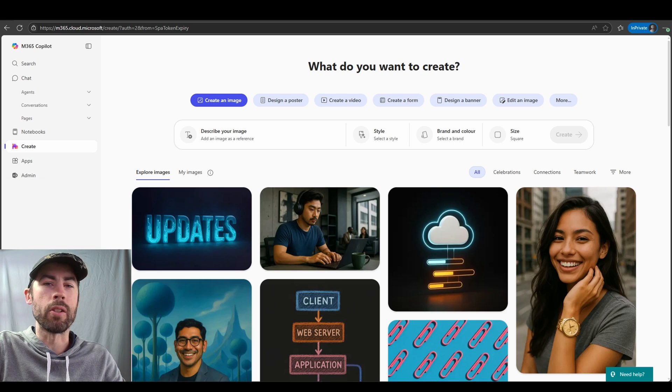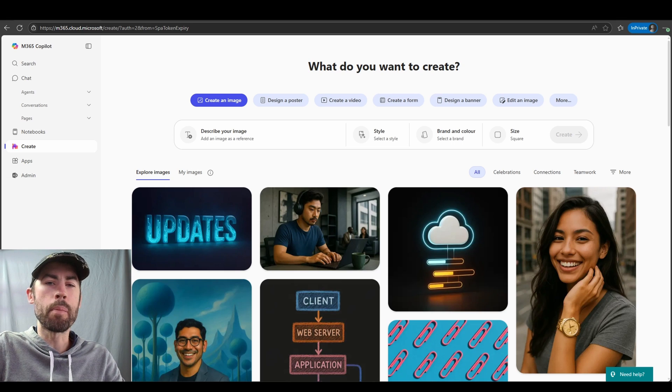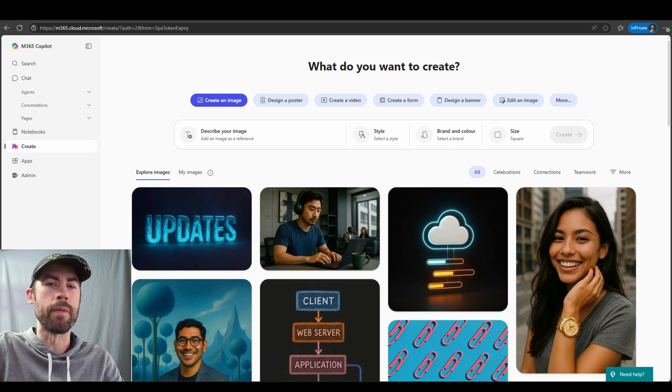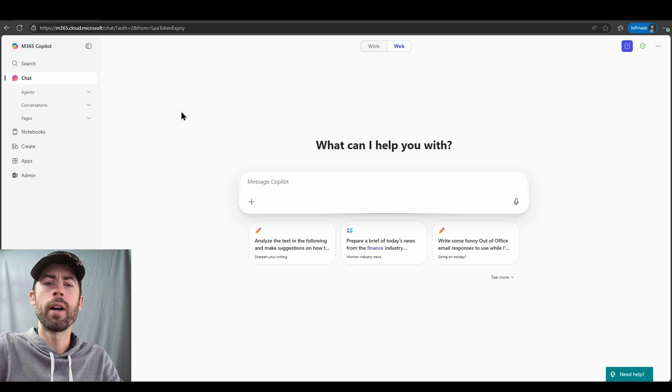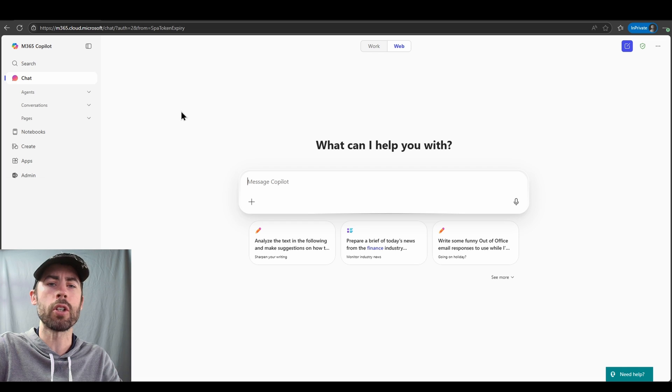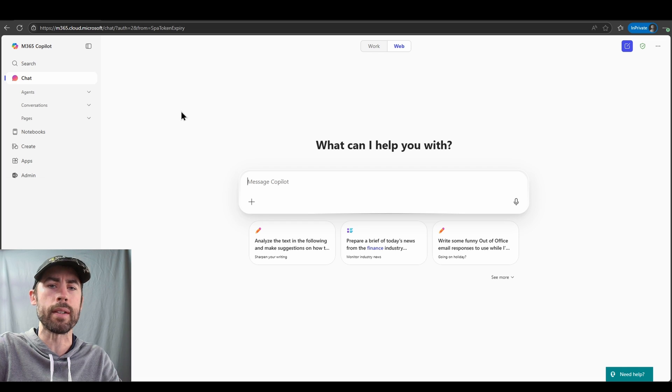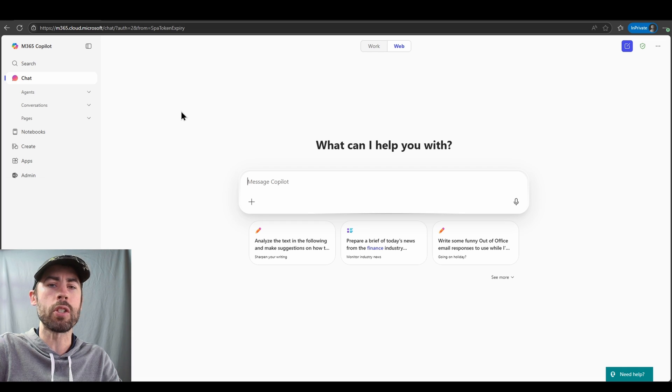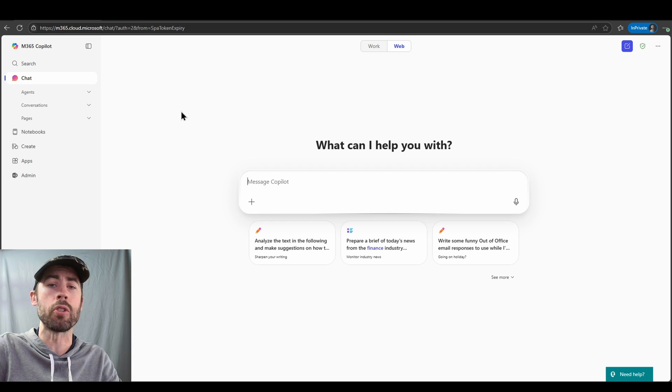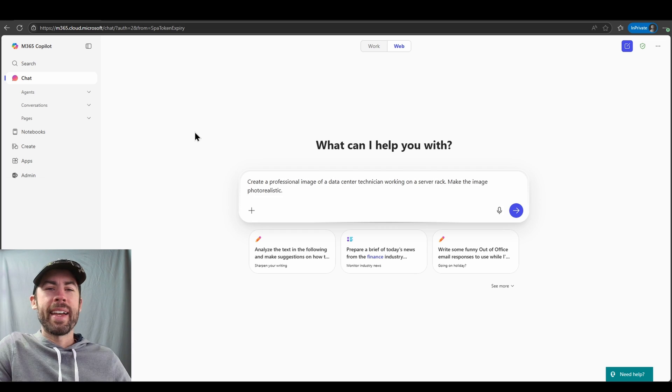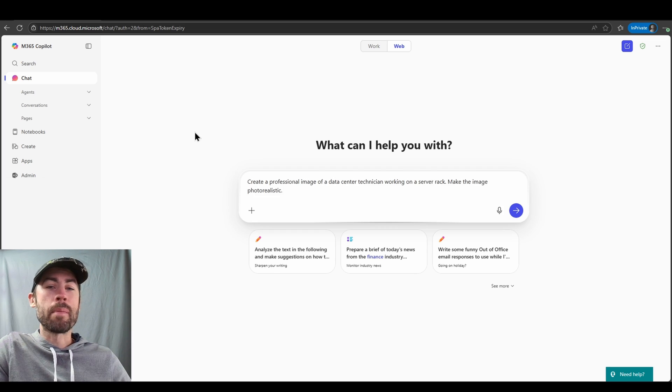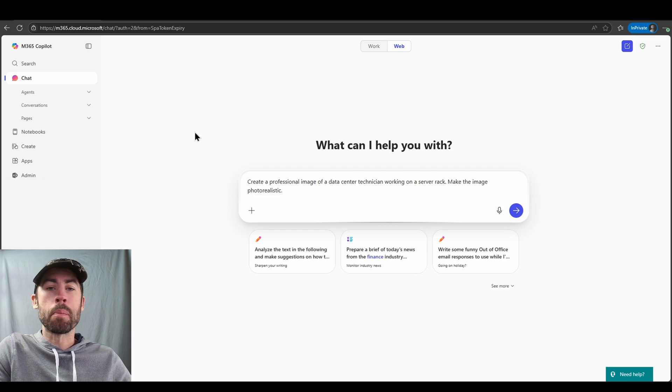So let's talk about the current creation experiences available. For unlicensed users, you must use the current web chat based experience, and within this experience you need to indicate to Copilot to create an image.